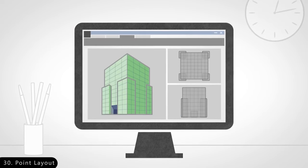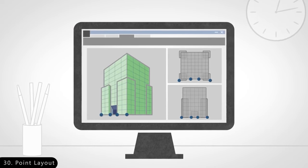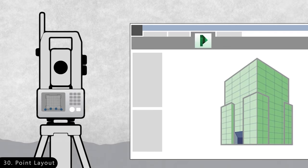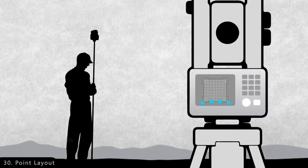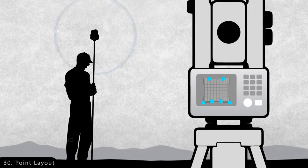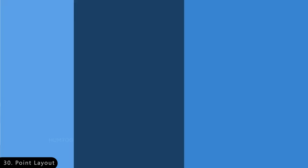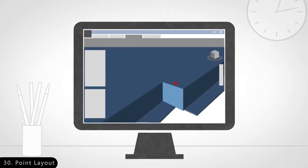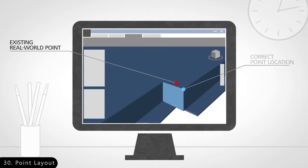Then there is Autodesk Point Layout, which is used to give design data to these machines that you may have seen at construction sites. This helps in accurate measurement and implementation of planned design in complex projects.